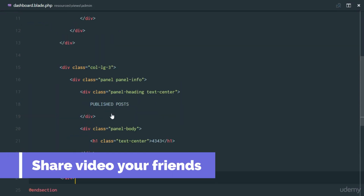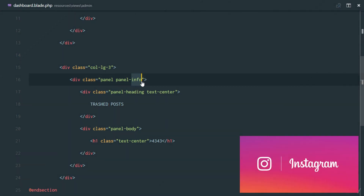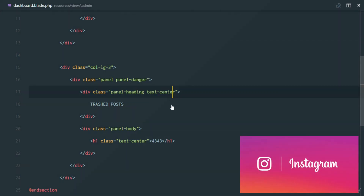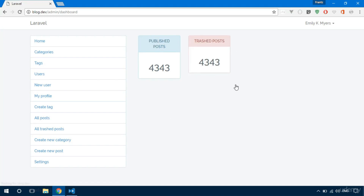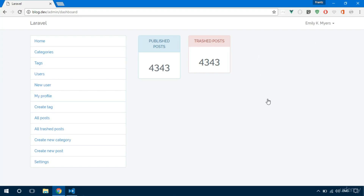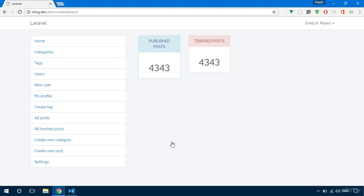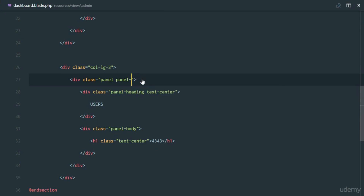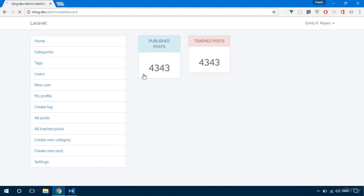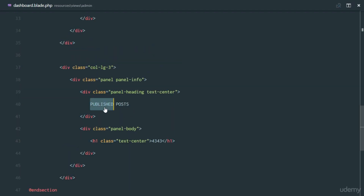We're going to duplicate this four times. We'll have published posts, and then trashed posts — this one is going to be panel-danger with the number. So we have trashed post and the number. Next we'll have users, using panel-success. After saving and refreshing we have users, and the last one we'll say categories.